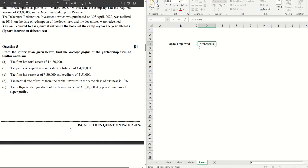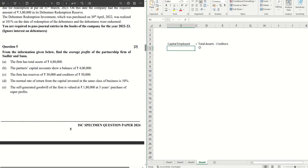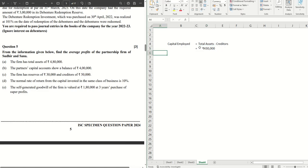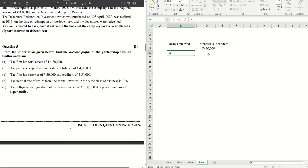So what do we get here? Equals to 4,80,000 minus creditors are 50,000, so we get 4,30,000 as our capital employed. There's another way we can calculate this. Let's have a look at it.